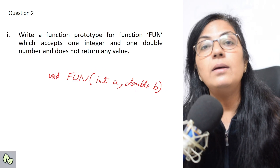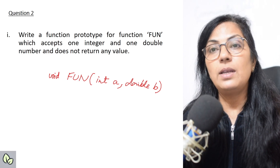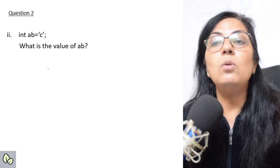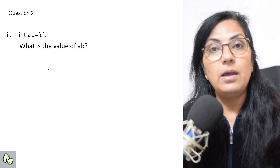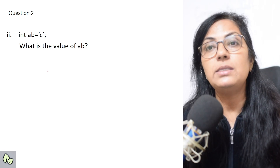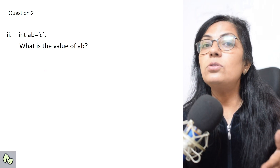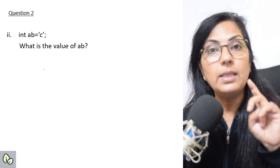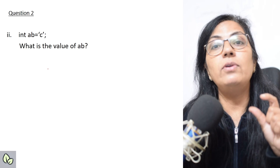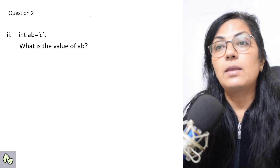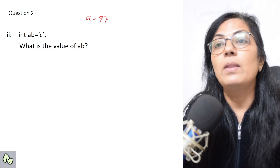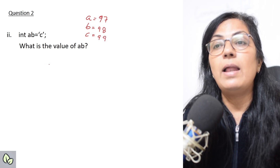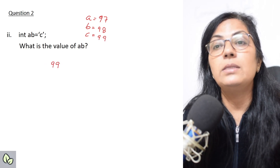Question: int ab = 'c'; — what is the value of ab? ab is an integer variable and it is trying to store the character 'c'. Whenever we deal with characters and integers together, the ASCII value of the character is stored. The ASCII value of small 'c' is 99 (a=97, b=98, c=99). So the value of ab will be 99.